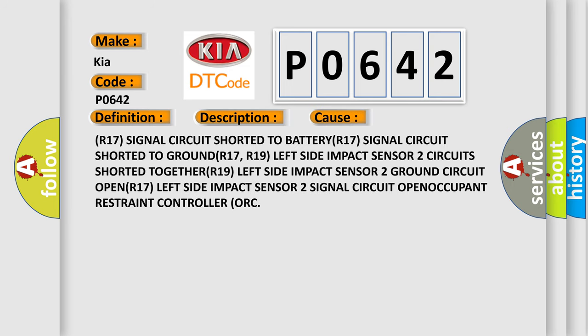R17 signal circuit shorted to battery, R17 signal circuit shorted to ground, R17 and R19 left side impact sensor 2 circuits shorted together, R19 left side impact sensor 2 ground circuit open, R17 left side impact sensor 2 signal circuit open, or occupant restraint controller ORC.